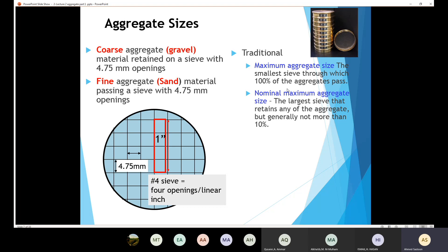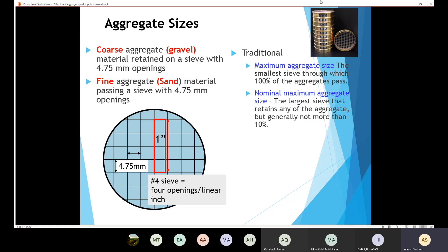We also have the nominal maximum aggregate size, defined as the largest sieve that retains any of the aggregate — but generally not more than 10%. If aggregate is retained on multiple sieves, the largest of those sieves is designated as the nominal maximum aggregate size. So the maximum aggregate size and the nominal maximum aggregate size each have their own distinct definition under the traditional approach.